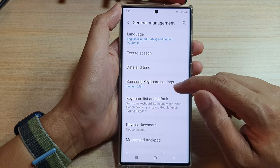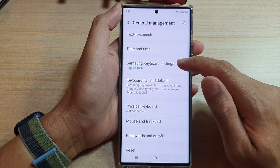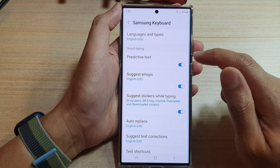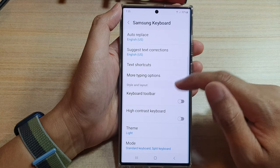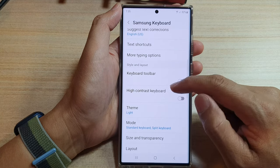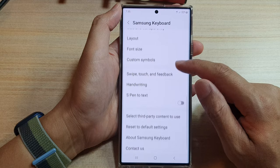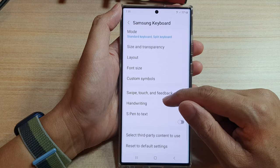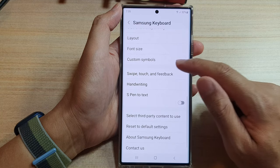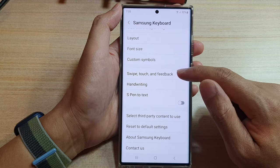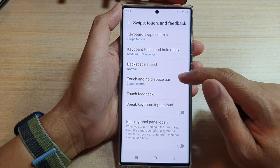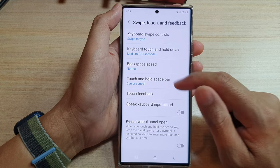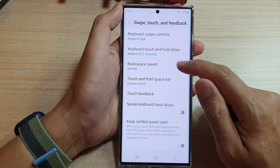Next, go down and tap on Samsung keyboard settings. In here, go down and tap on swipe, touch and feedback. Next, tap on backspace speed.